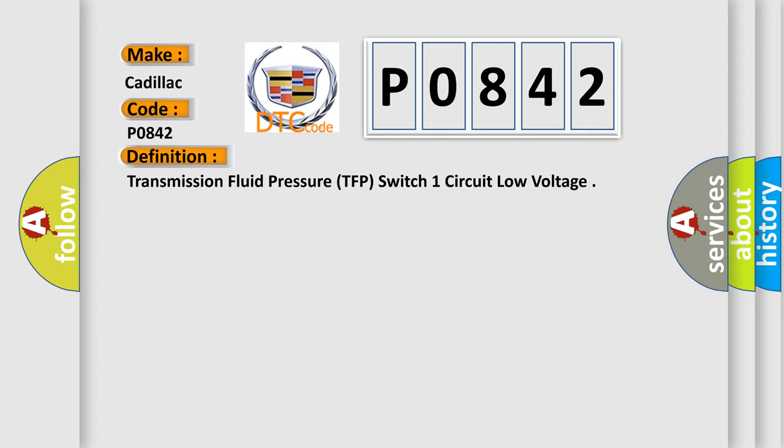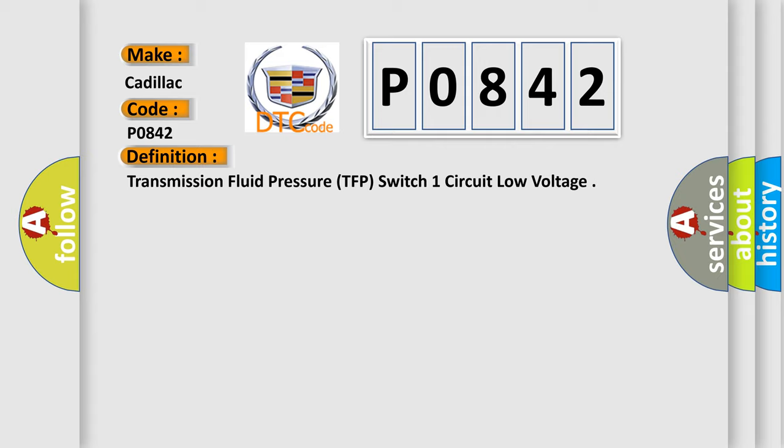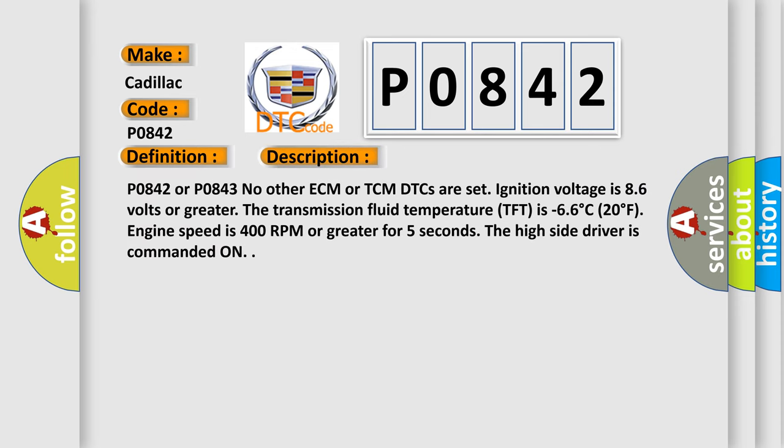And now this is a short description of this DTC code. P0842 or P0843, no other ECM or TCM DTCs are set. Ignition voltage is 8.6 volts or greater. The transmission fluid temperature TFP is minus 6.6 degrees Celsius, 20 degrees Fahrenheit. Engine speed is 400 RPM or greater for five seconds. The high side driver is commanded on.